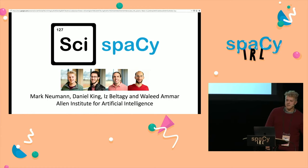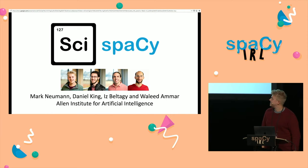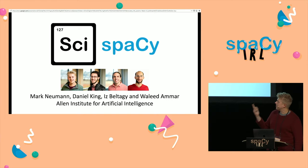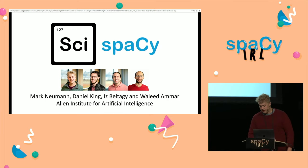Hi, my name is Mark, and today I'm going to tell you a bit about SciSpacy, which is our spaCy package for biomedical text. This is joint work that I've done at the Allen Institute with Daniel, Aris, and Willy, who you'll learn a little bit more about in the future.